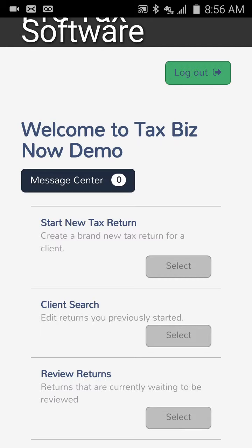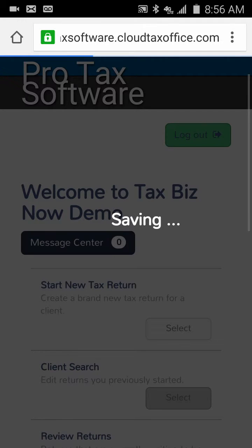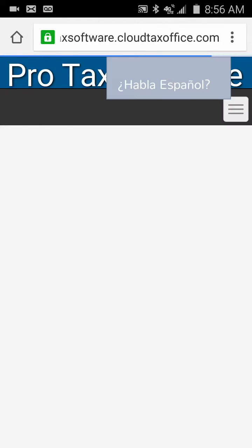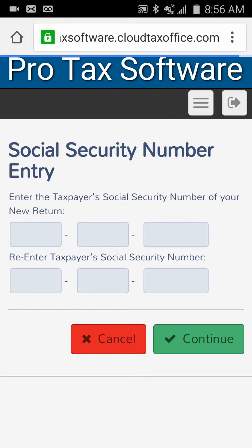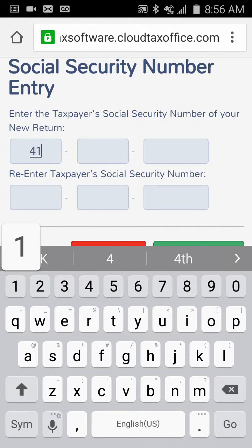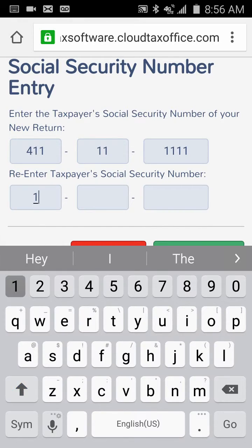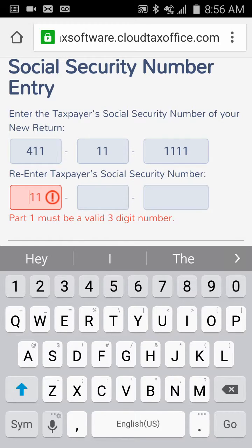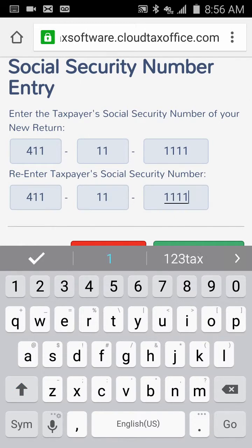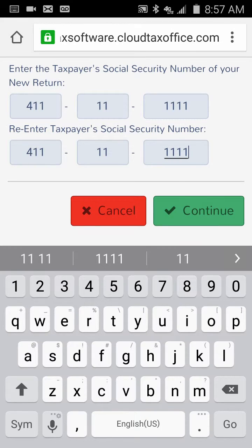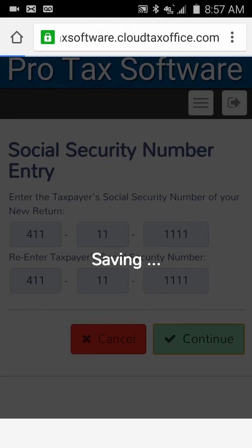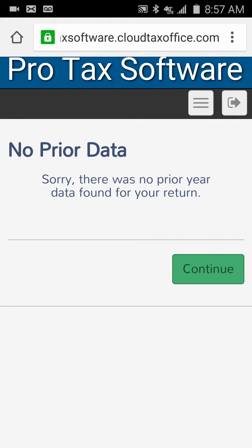What we're going to focus on is the speed of throughput — how easy it is to do a return. I'm going to click on 'Start a New Tax Return.' It's going to pull up a double-entry field for a social security number. We'll type in a made-up SSN. You can see how it corrects you whenever you make a mistake — the item turns red, giving you immediate feedback.